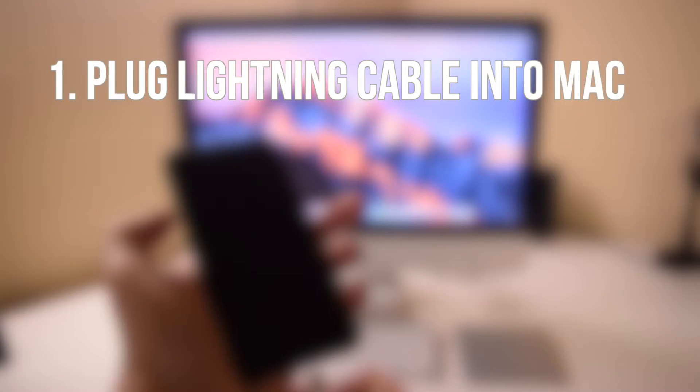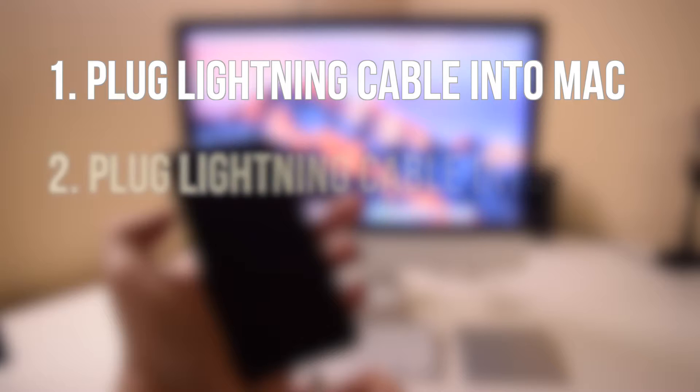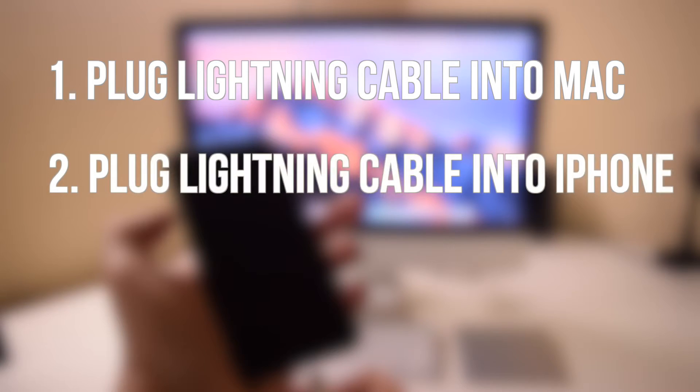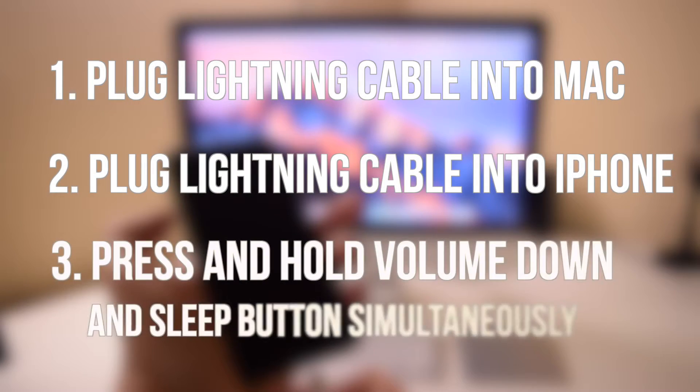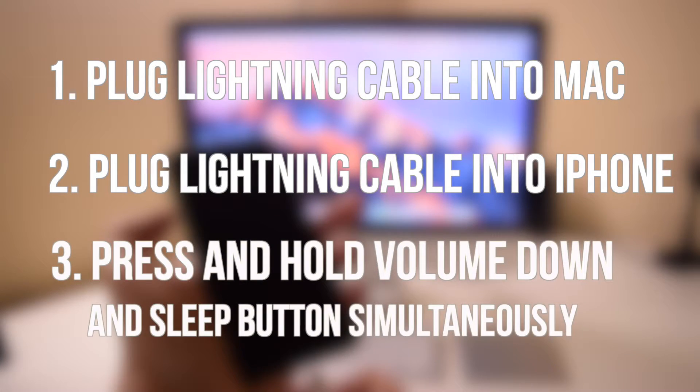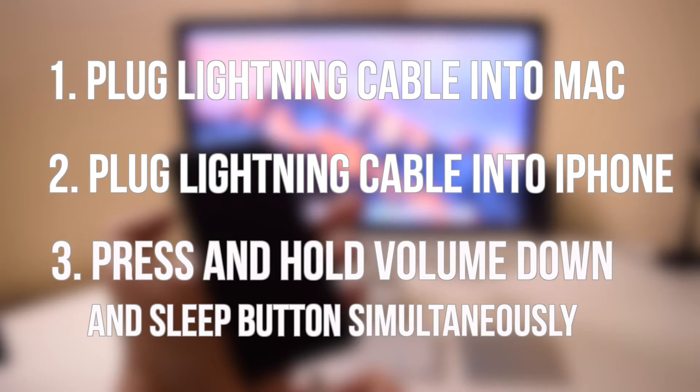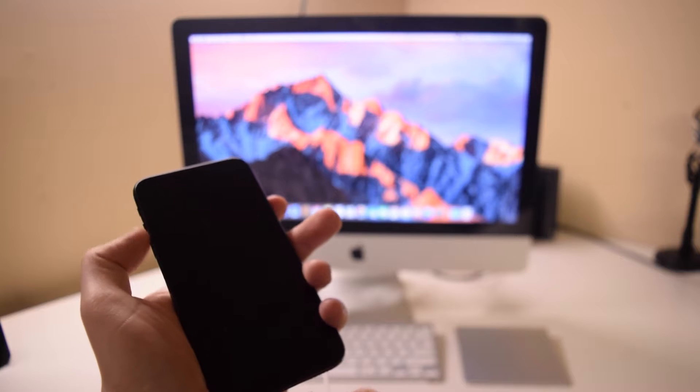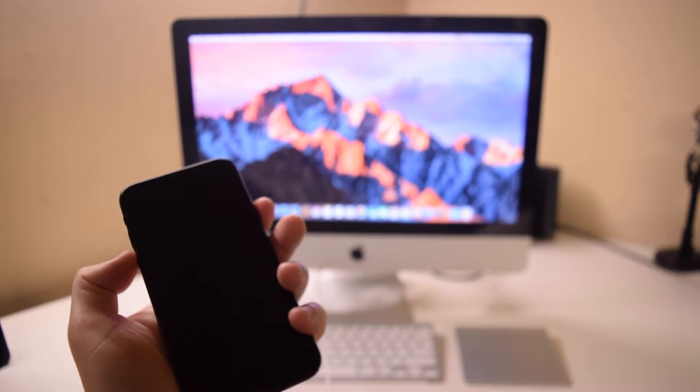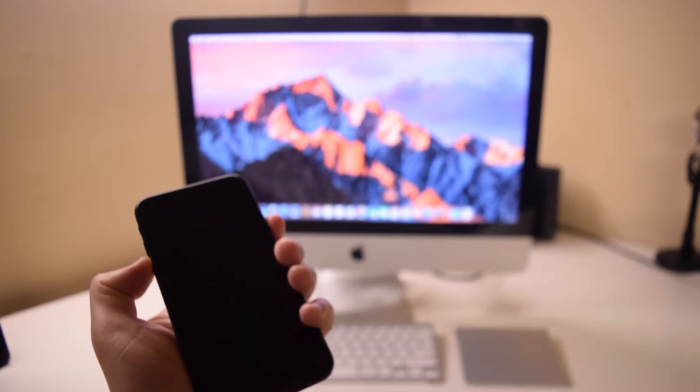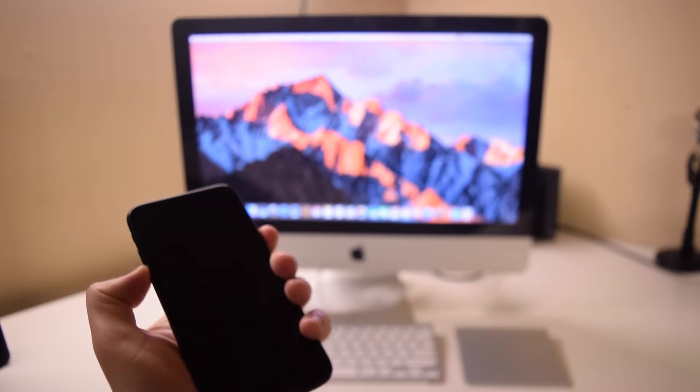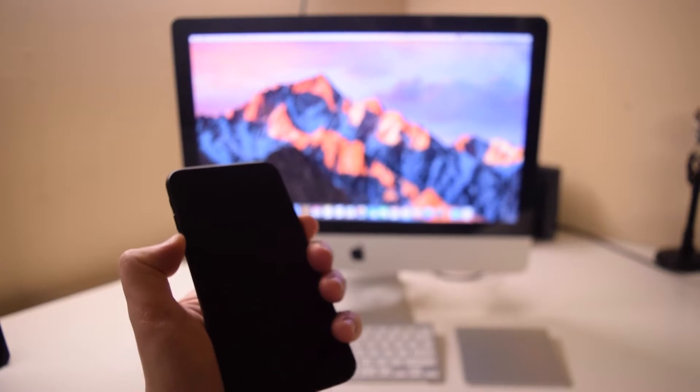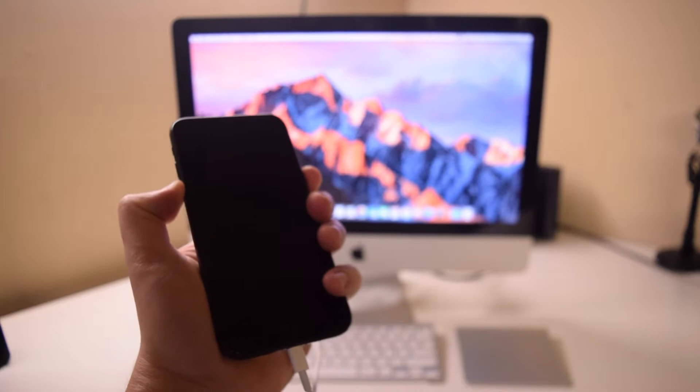go ahead and plug the cable into a Mac or PC, plug the other end into the iPhone. With the cable plugged in, press the volume down and the sleep button. Hold it until the phone powers on. Here's what it looks like: we plug the cable into the port, now press the volume down and the power sleep button, and keep holding those two buttons.